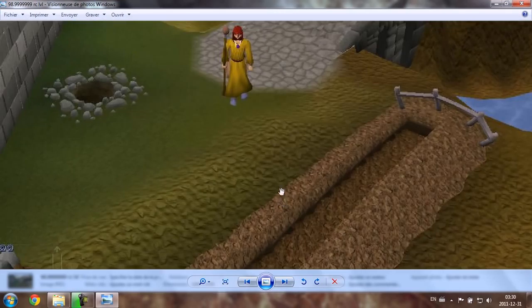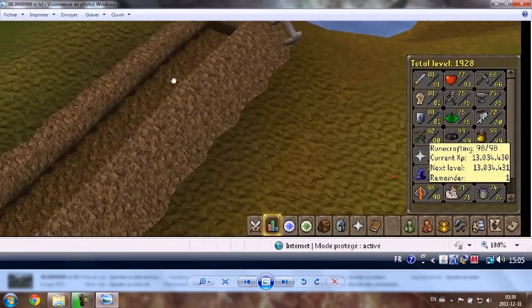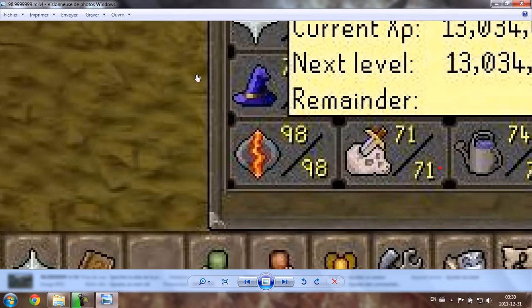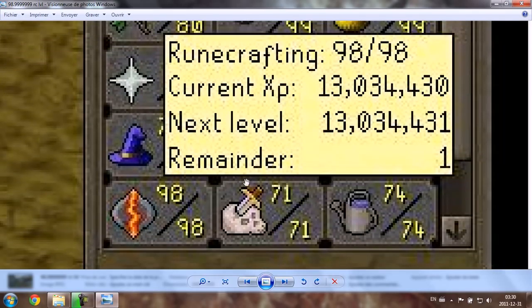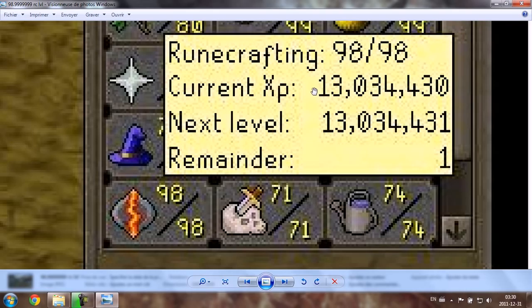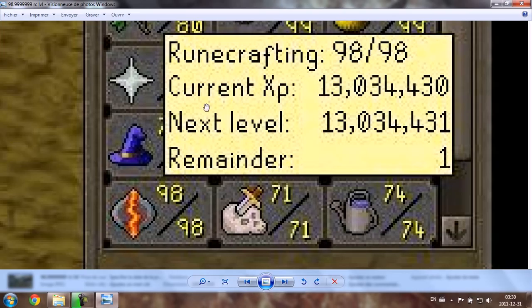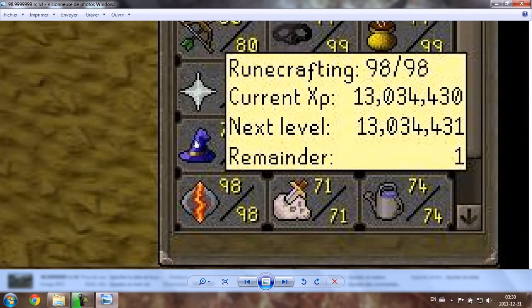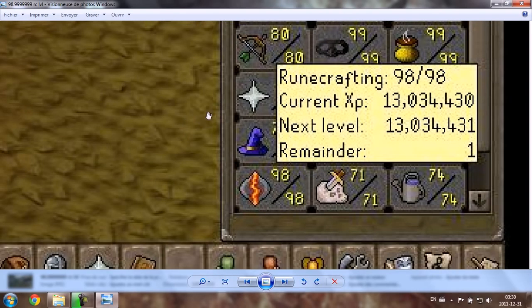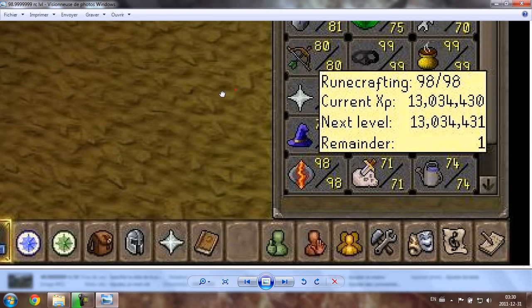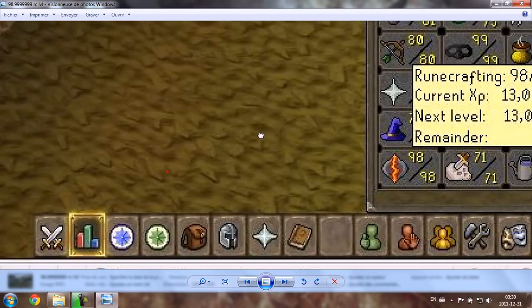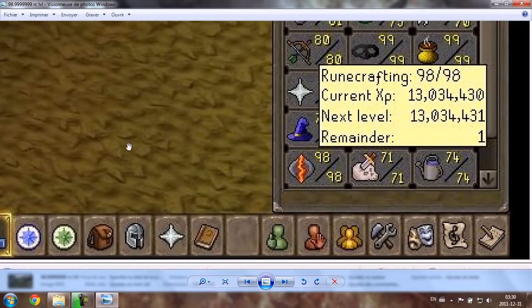This is the picture when I had only one experience left until 99 runecrafting. I've trained so hard to get level 99 runecrafting. It was by far the slowest skill, well except Slayer, but it's not really the same thing. Runecrafting was very slow, and I mostly done double nats, and those are like 30k experience per hour max. With the concentration I had before, it was the max I could get.